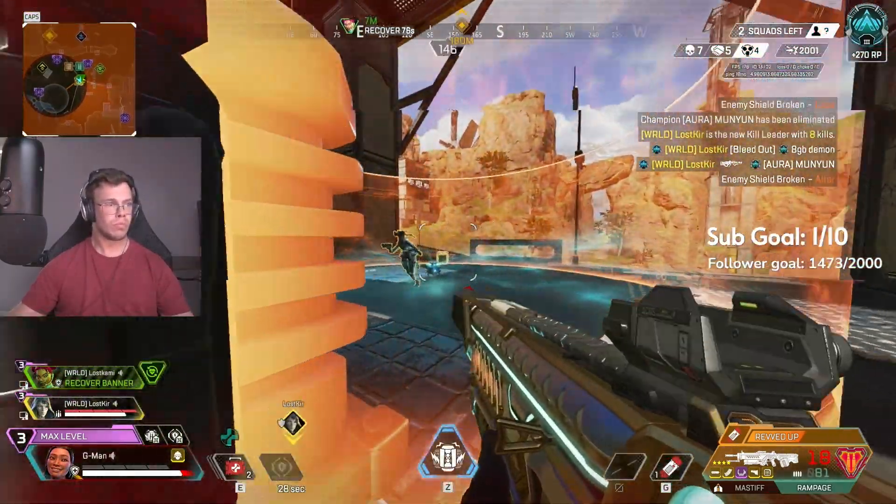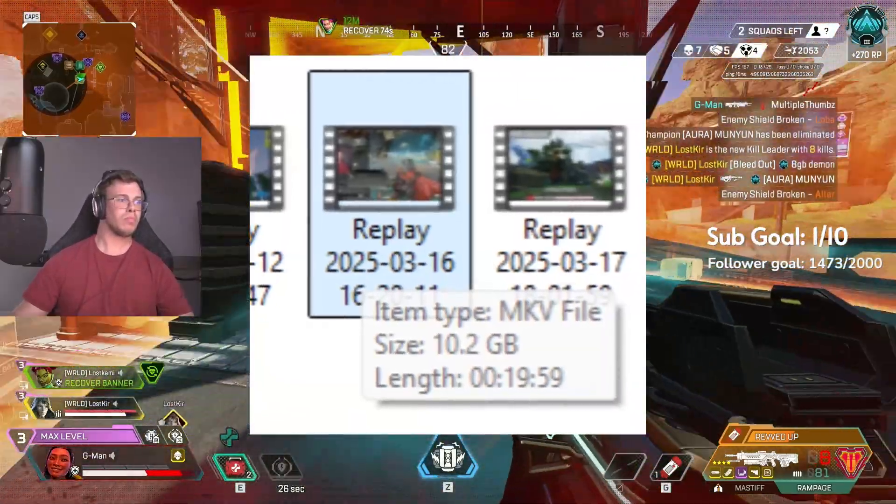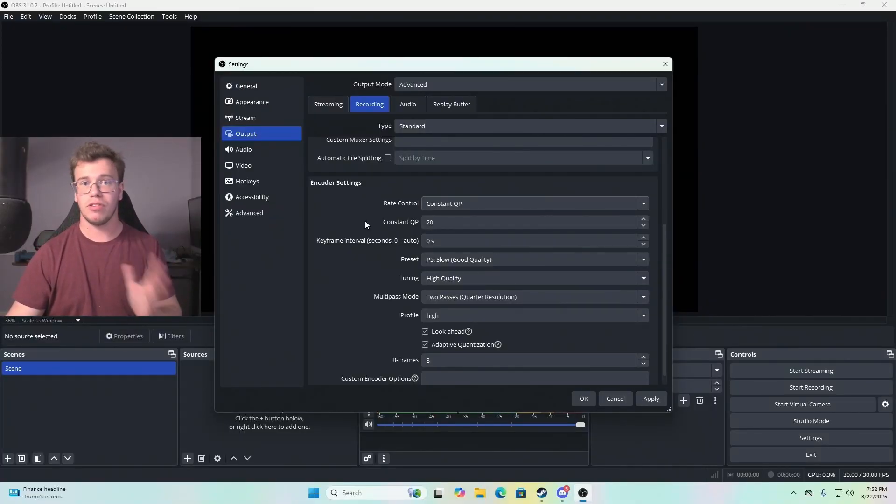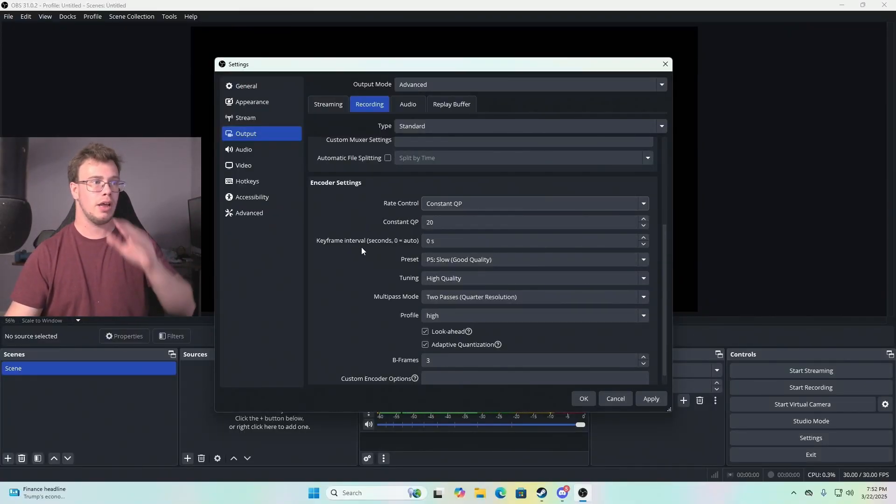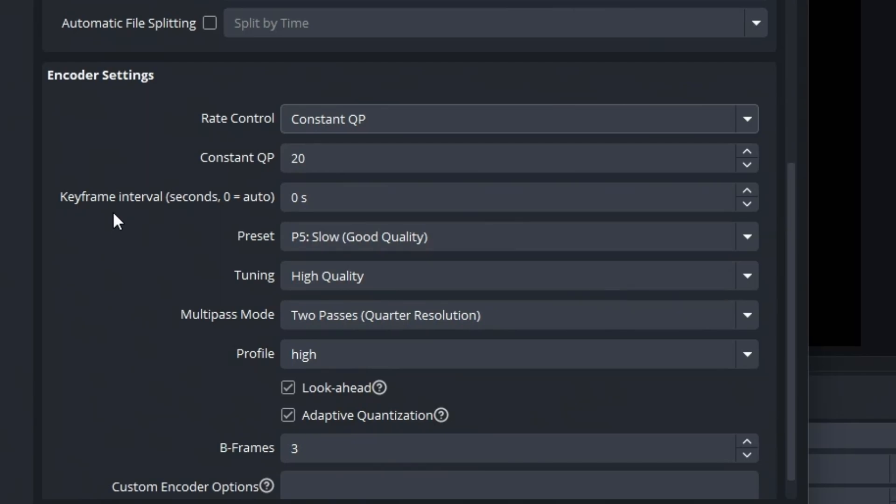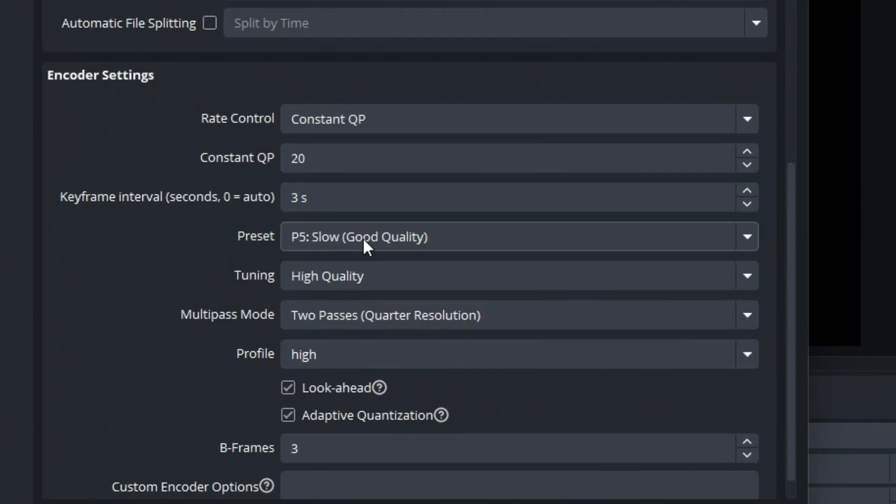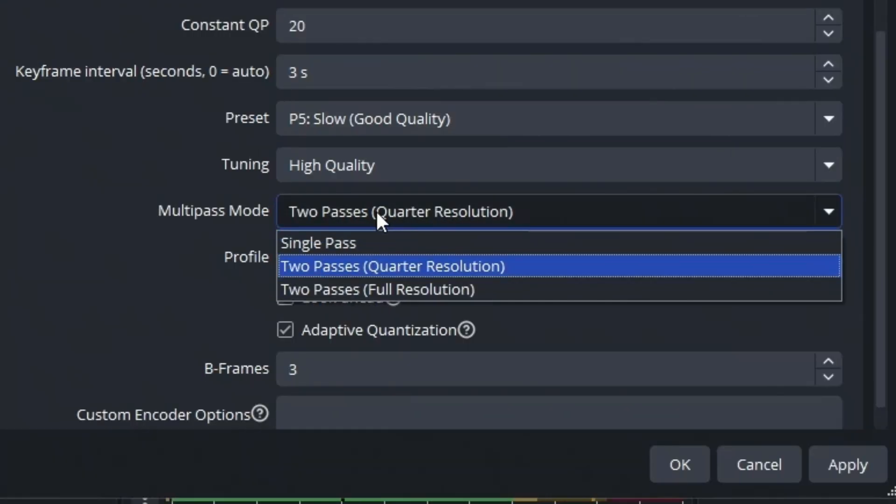This gets pretty big pretty fast, so if you don't have a lot of storage, I don't recommend this. For keyframe interval, I would set this to zero. The only time you should change this is if you're recording FPS shooters and want smoothness—set it to three. Otherwise, leave it at zero. For preset, make sure it's on Good Quality and Slow, then for tuning, leave it on High Quality.